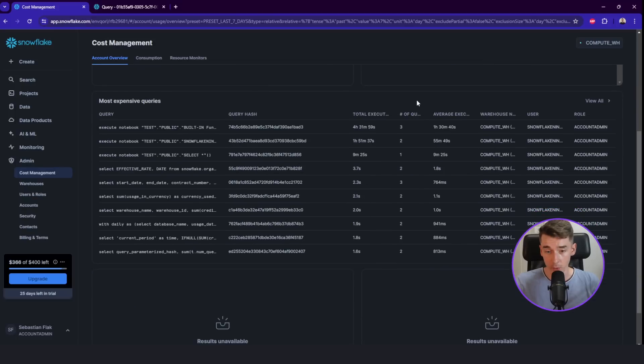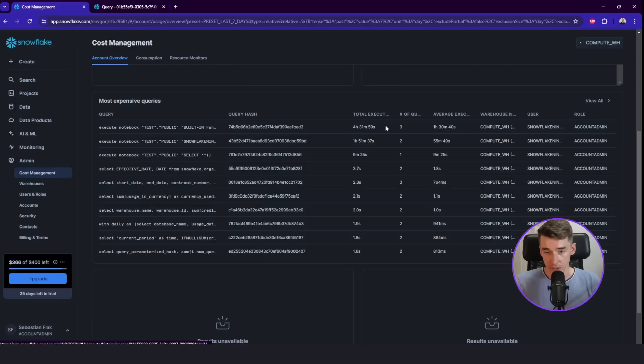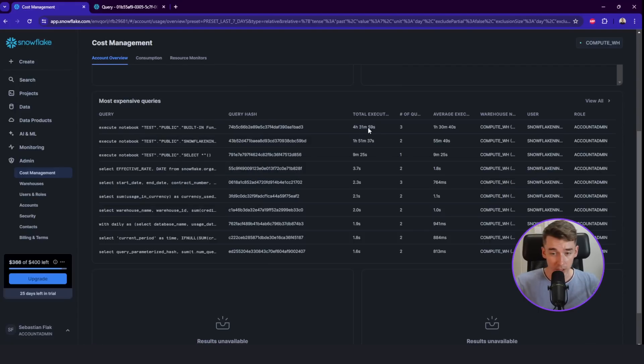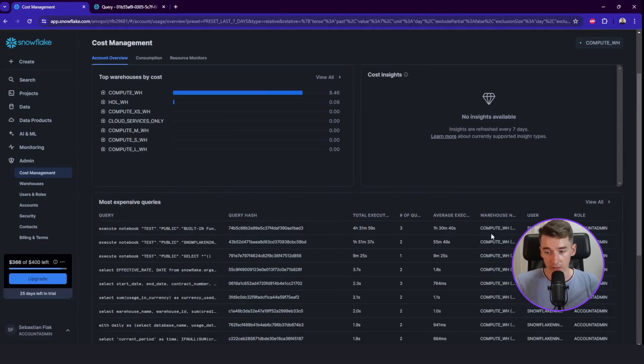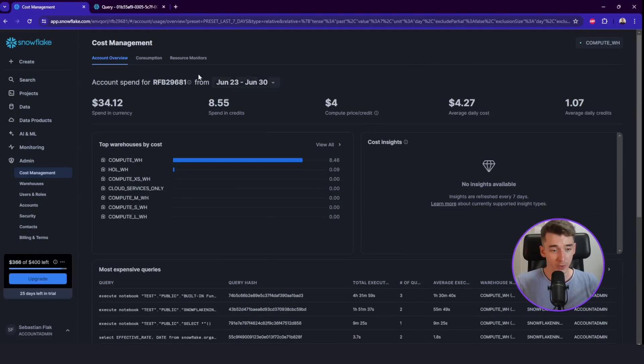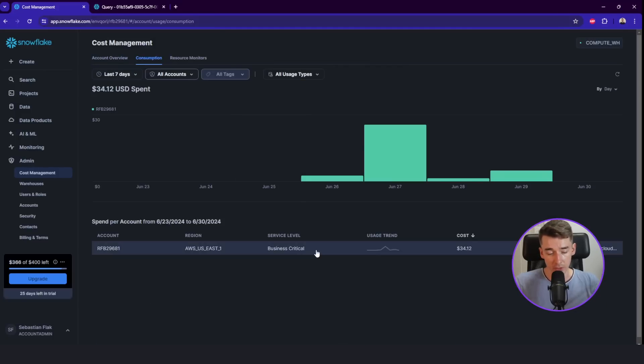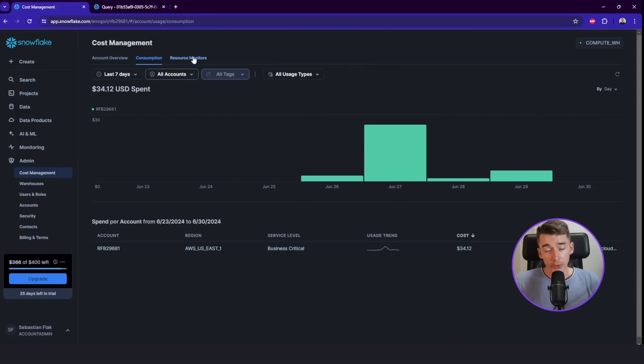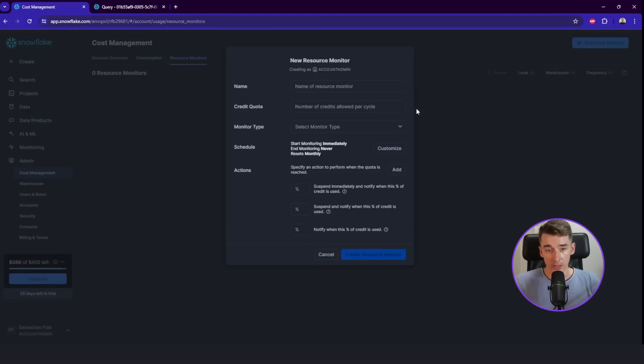the most expensive queries. So here our notebook execution was running for four and a half hours. So it cost definitely a lot, even on an extra small warehouse. We can also check the consumption as a graph and also between different accounts in the same organization.